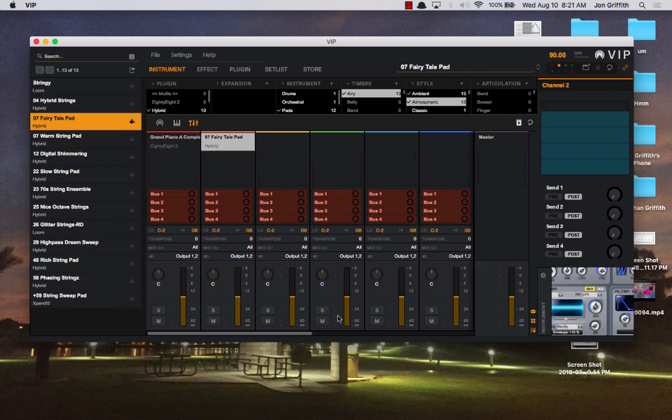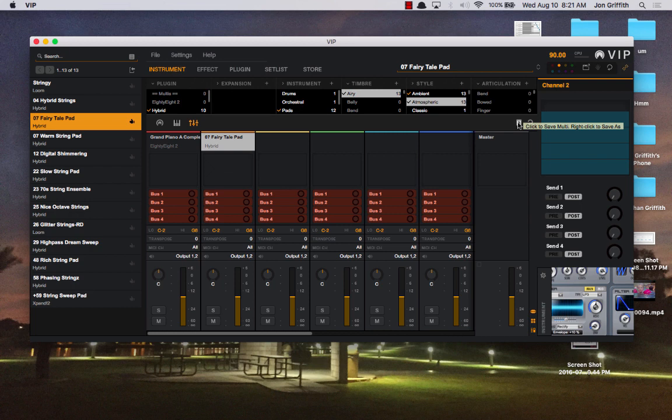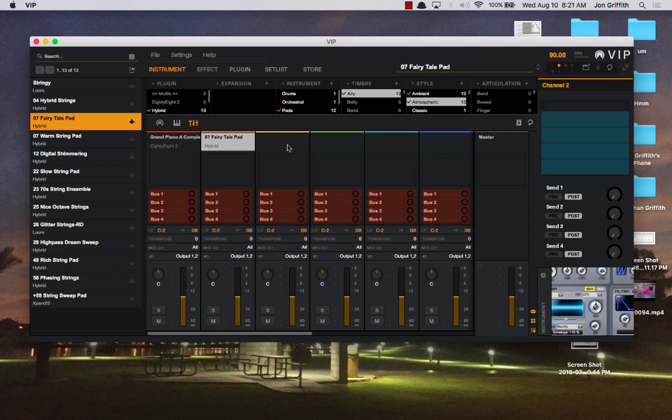So this setup here becomes a multi, and it does so when I click this box right here. The first time I click it, it saves the multi. It's a brand new multi. Once I've saved it, I have to right-click it to save as a new sound. So this could be a template. You could create a template with a piano and a pad, and then add in other sounds, and then perhaps save as, and then continue to save as, and create new sounds over and over again.